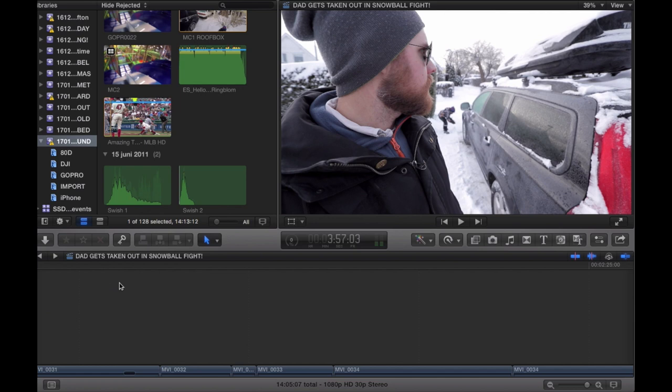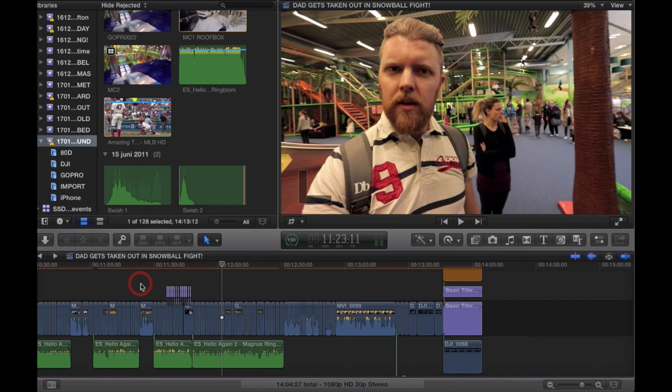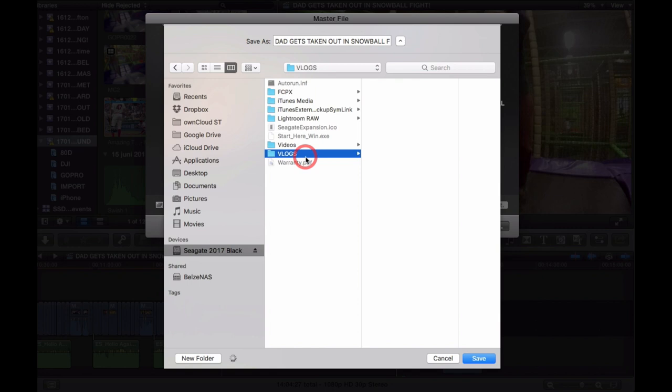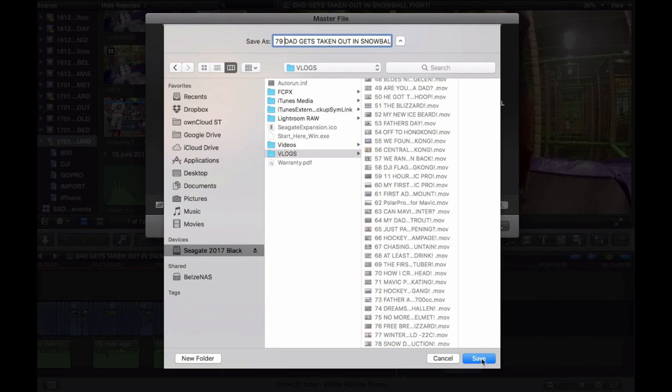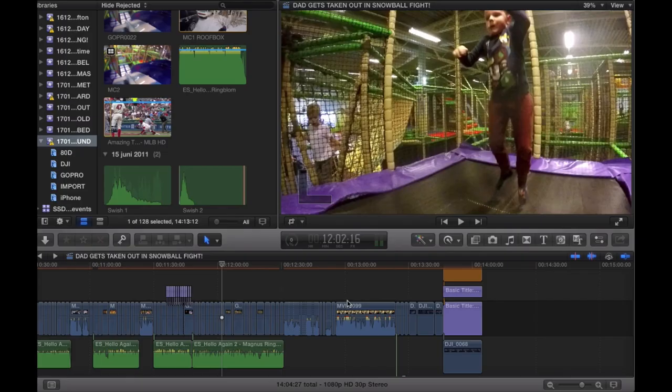I've reviewed the footage — it looks good. Made some small adjustments and tweaks. Switch back to optimized original, then press Command+D for export settings. Make sure it's set to 1080p if that's what you want. I usually save all my vlogs to the external hard drive — save it as vlog 79. Press Command+9 to see the sharing process.